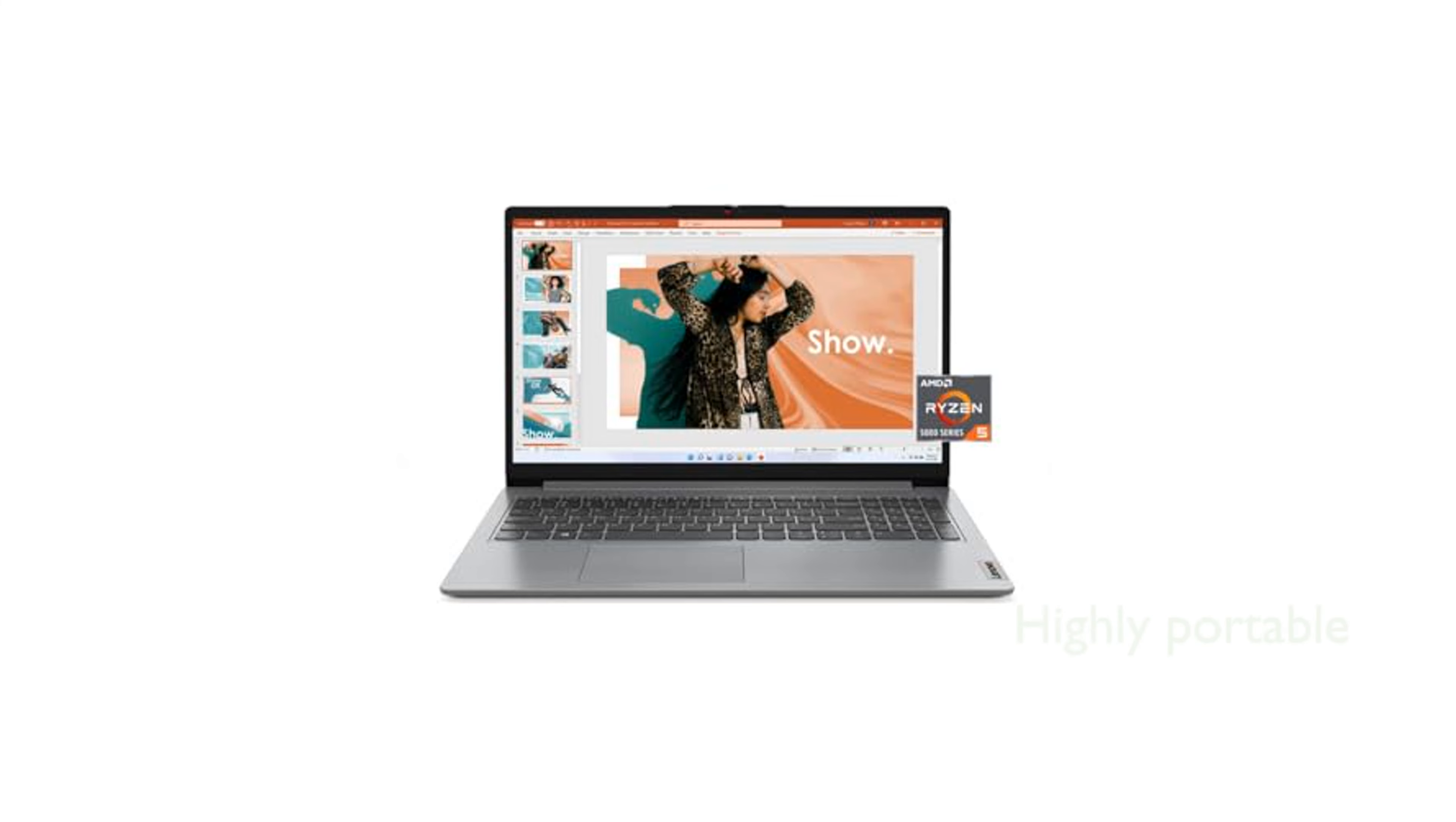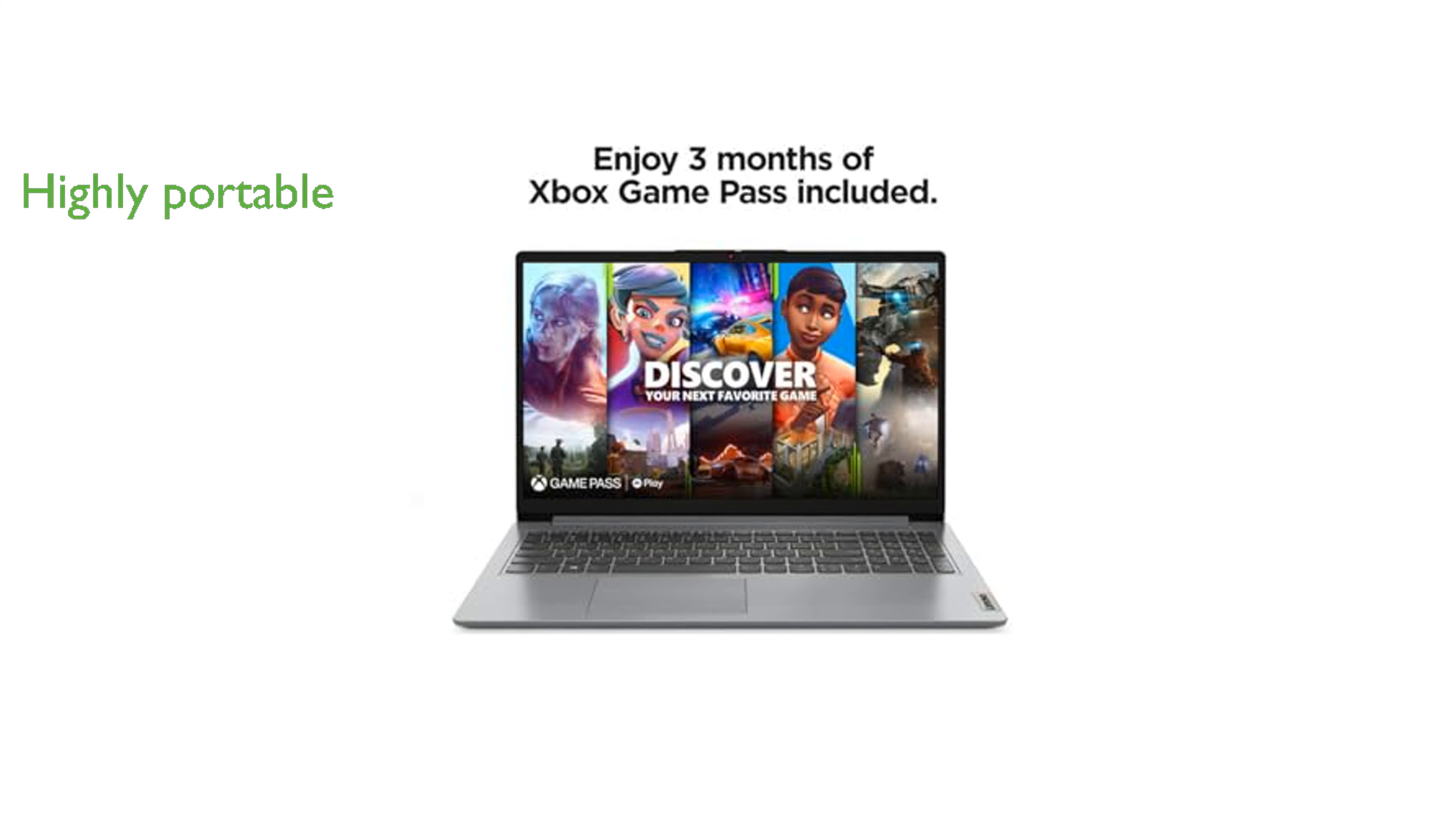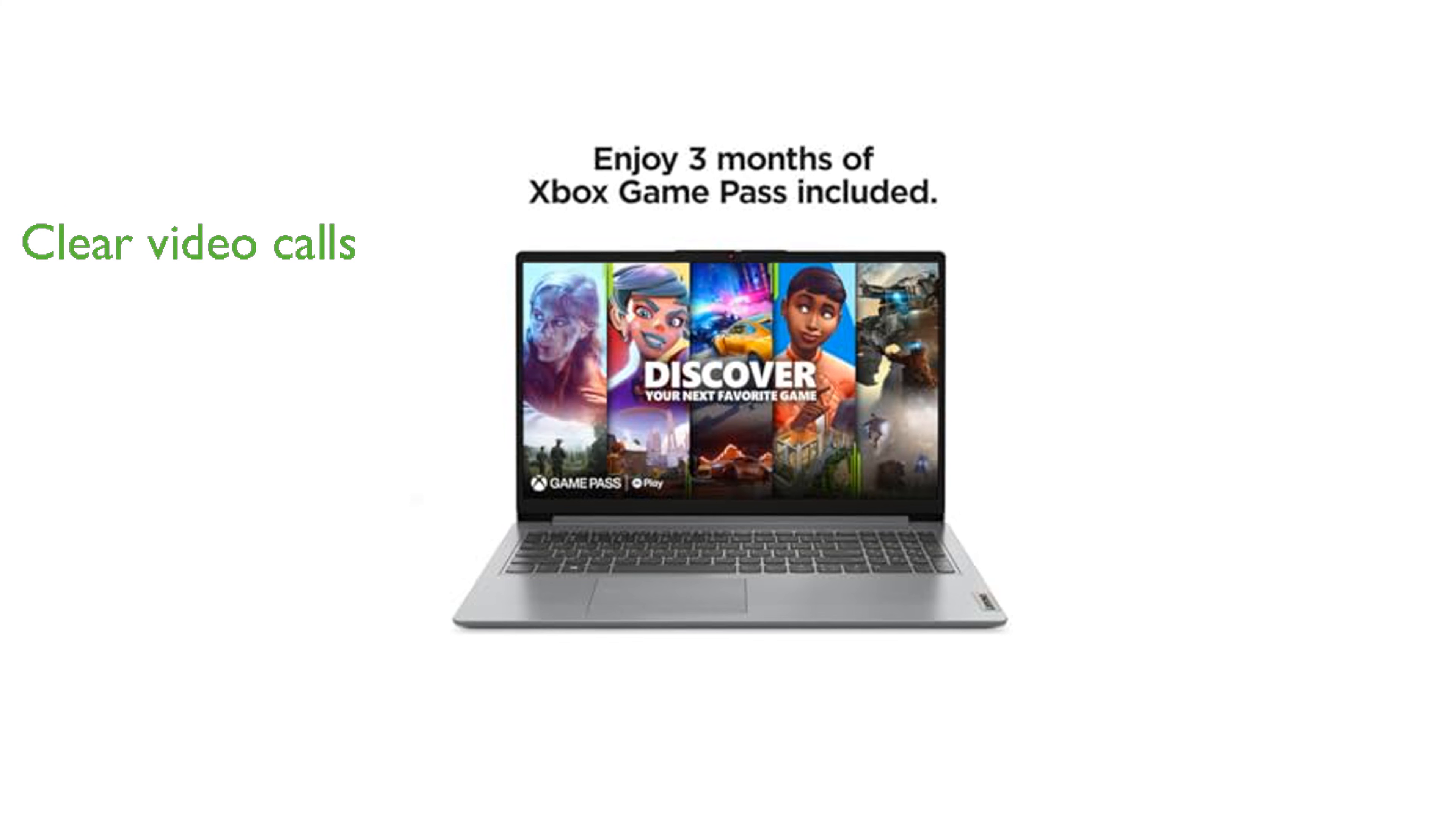Weighing only 3.5 pounds, the Lenovo IdeaPad One is highly portable and easy to carry around. The laptop includes a 720p camera with a privacy shutter and smart noise cancelling, ensuring clear and secure video calls.